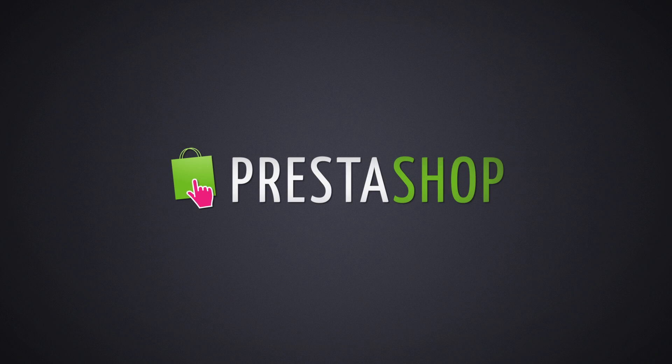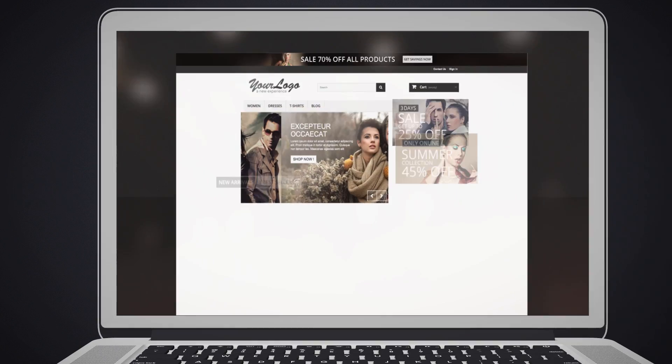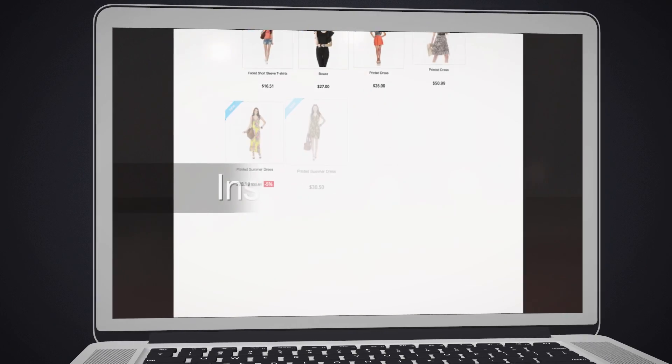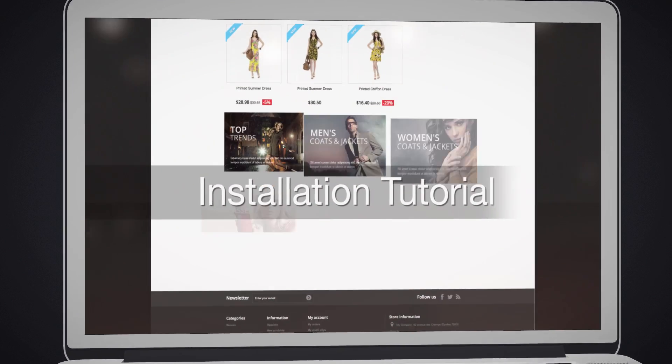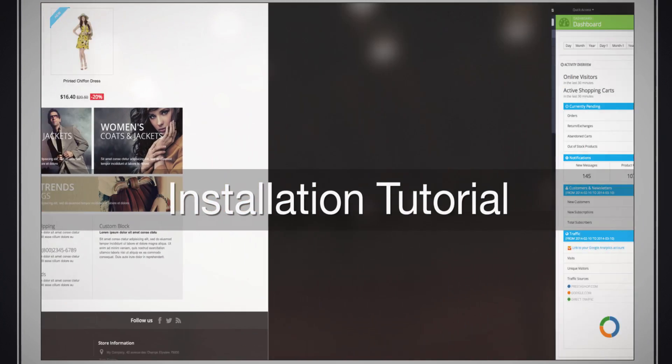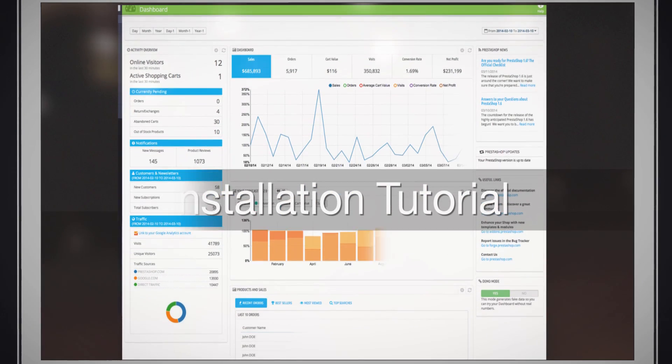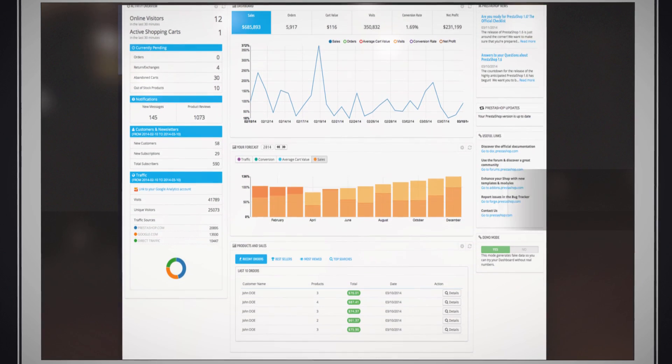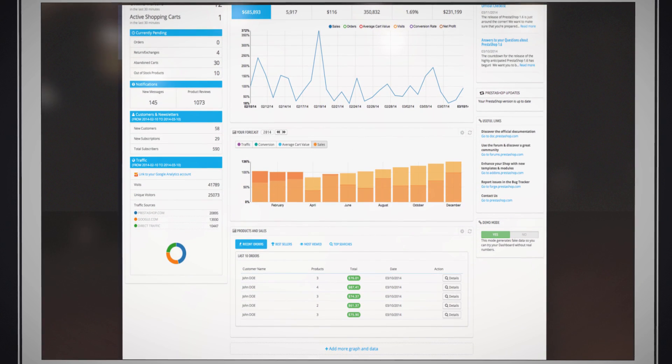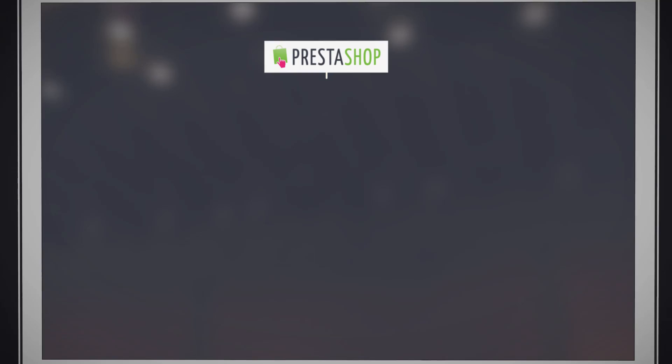Welcome to the official PrestaShop installation tutorial. In a few easy steps, you will be able to install your PrestaShop online store onto your domain.